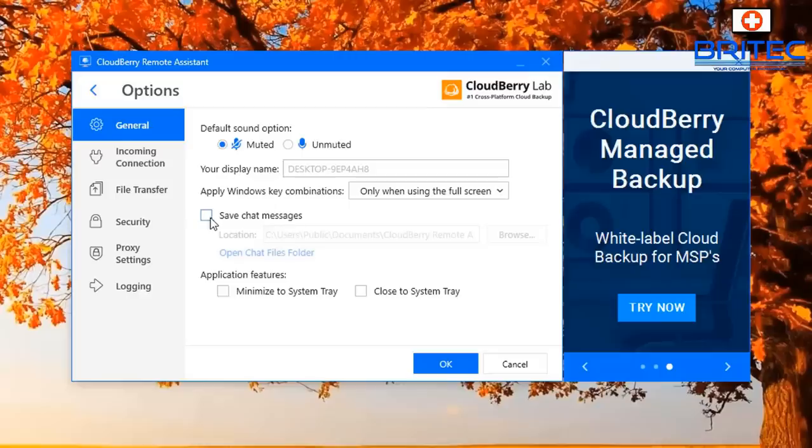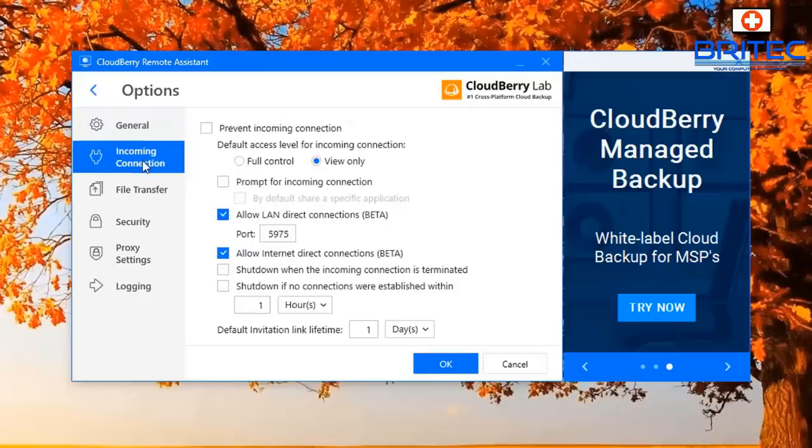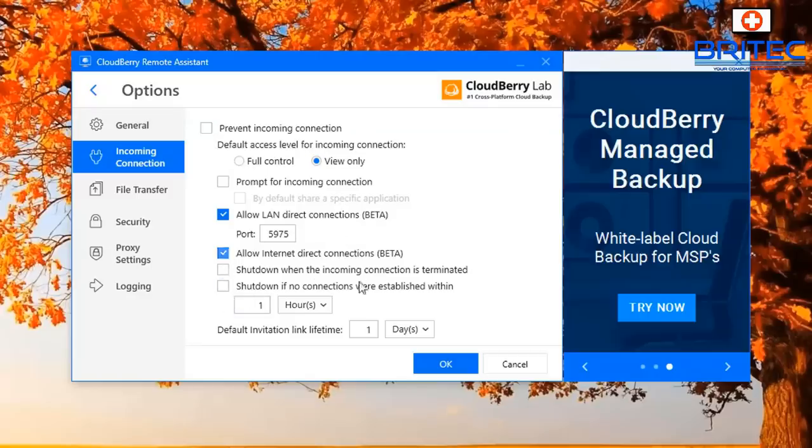Also you've got application features: minimize to system tray, incoming connections, prevent incoming connections, also full control or view only and we also have a bunch of other stuff here which you can set up as well.